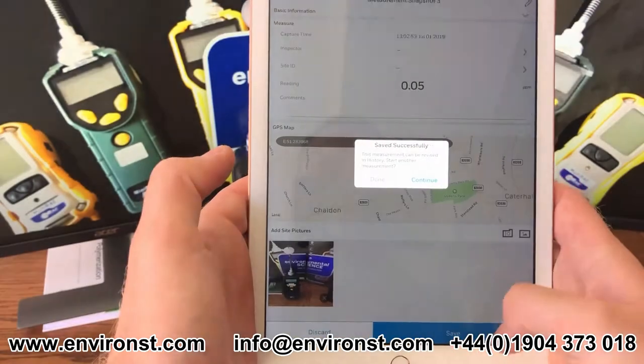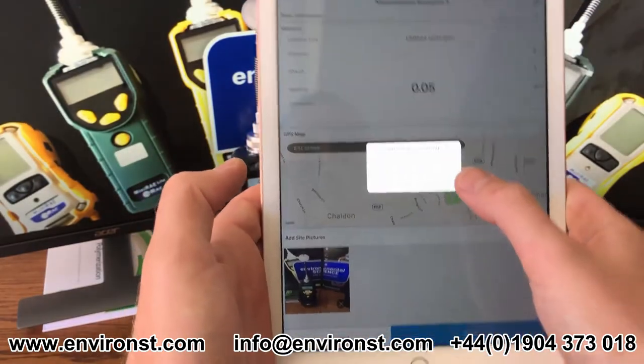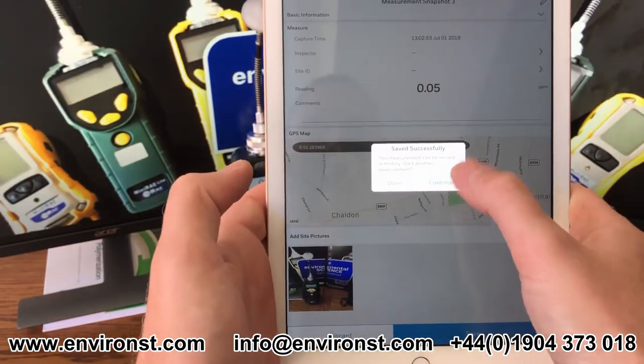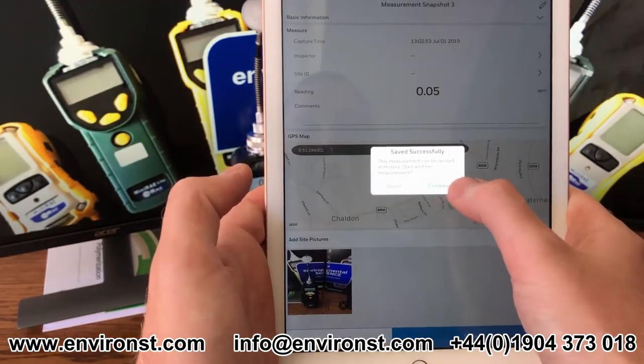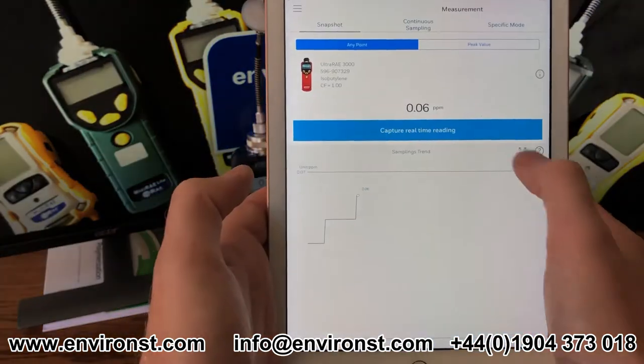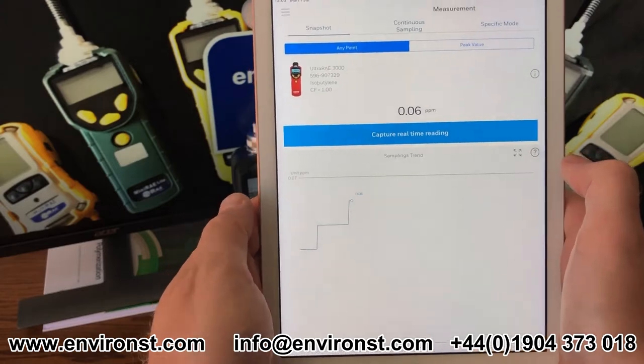So if I save this I can give it a sample name, and it's now all saved.